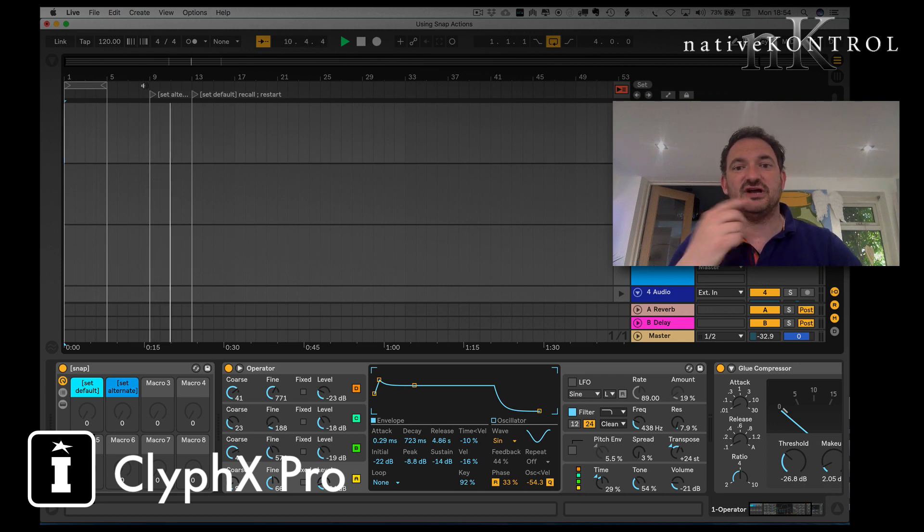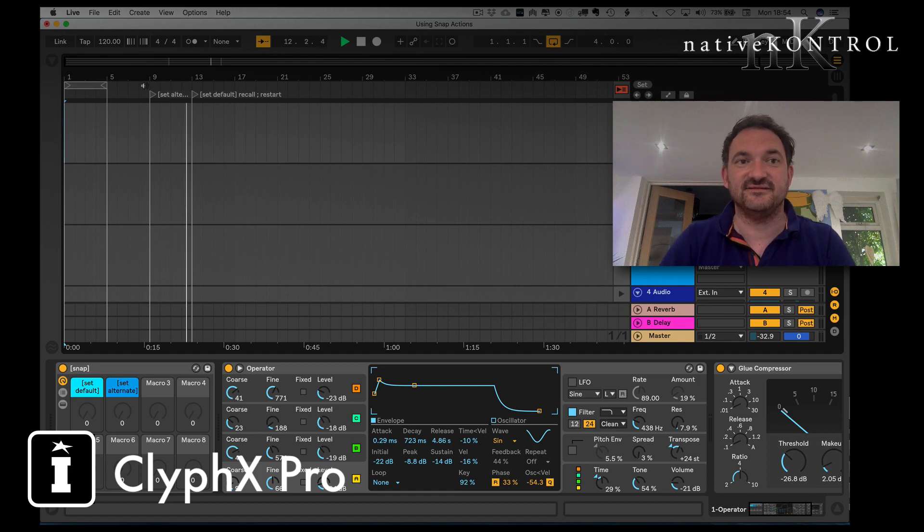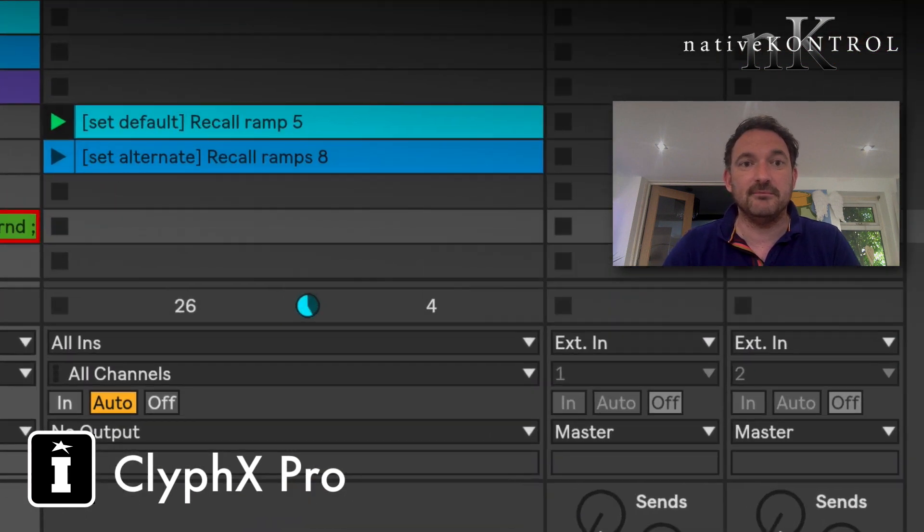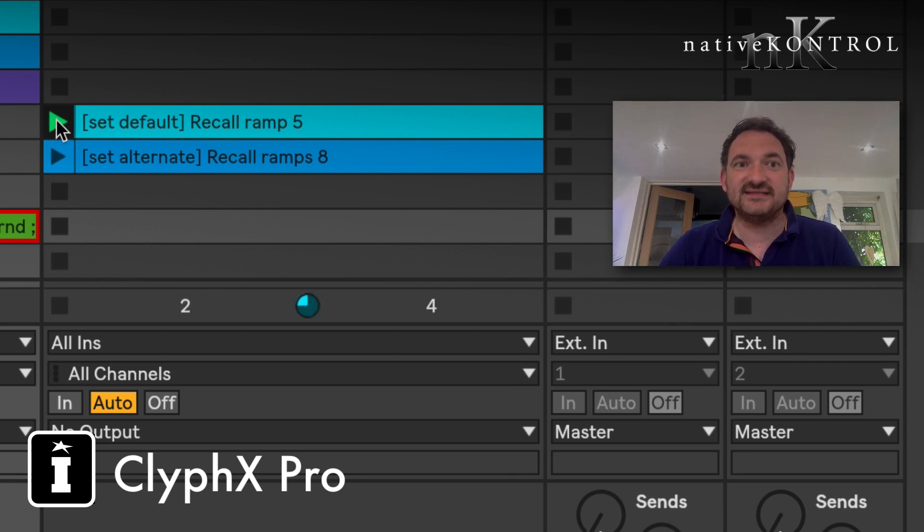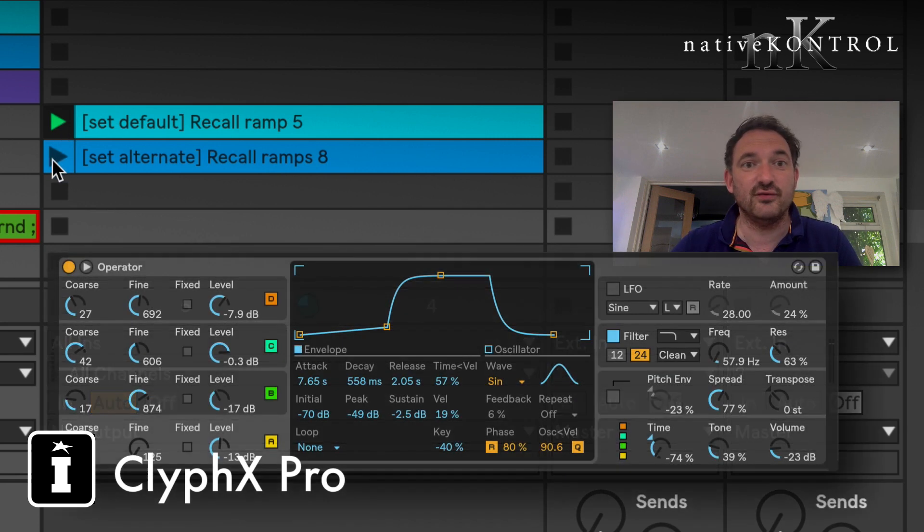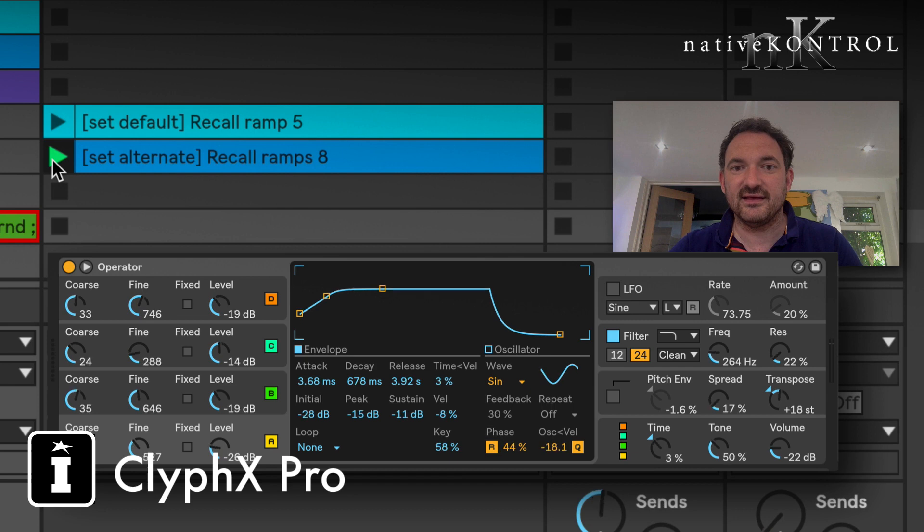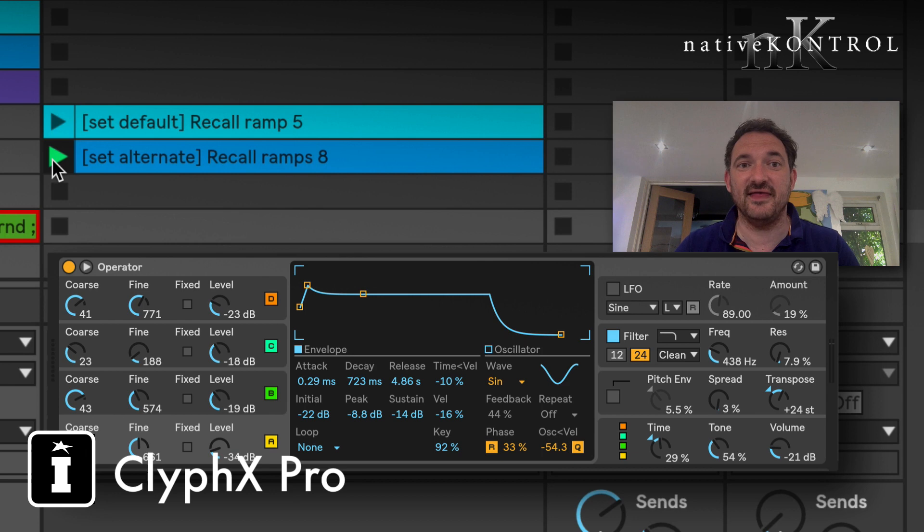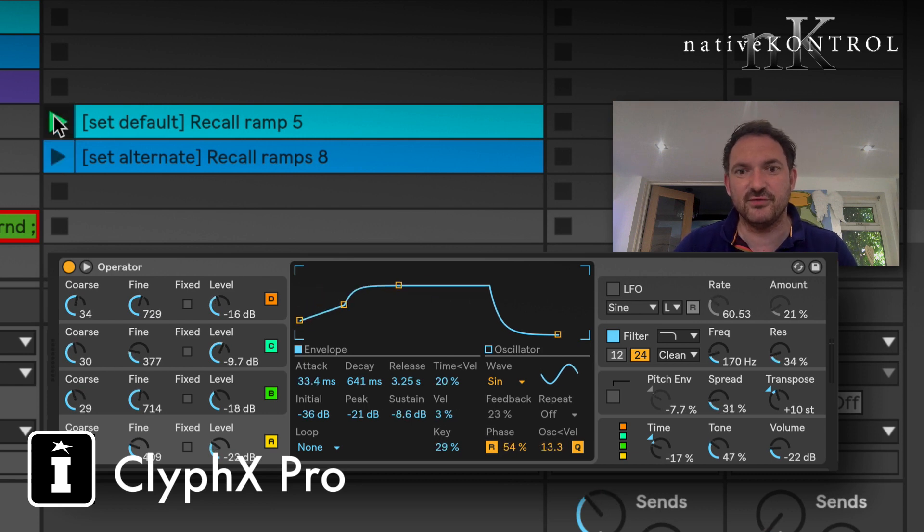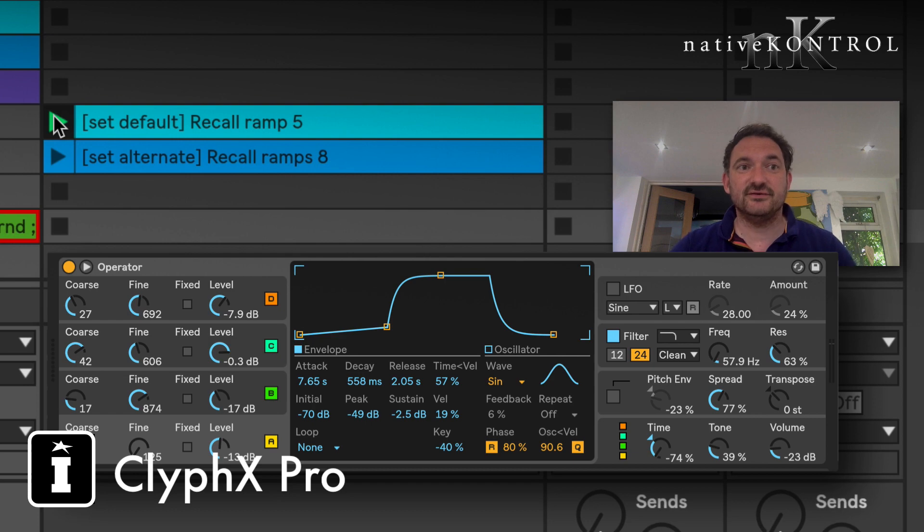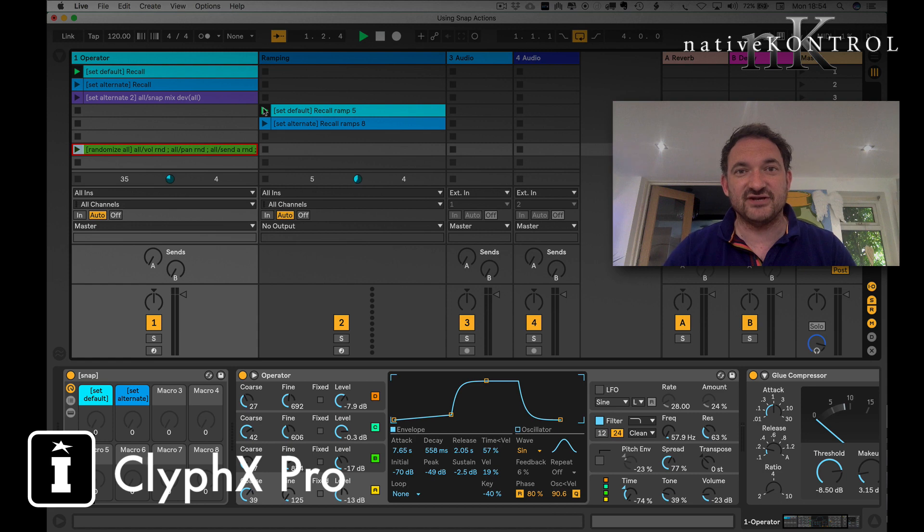Now jumping from one to the other state effectively is really quite cool but sometimes you might want to do things a little bit differently. So for example launching here my set default and set alternate, this particular clip here the set alternate recall ramps in eight beats and as you can see merges or morphs from one state to the other. Now the set default recall ramp 5 is actually going to work over 500 milliseconds and is much much smoother as you can see quite impressive there.